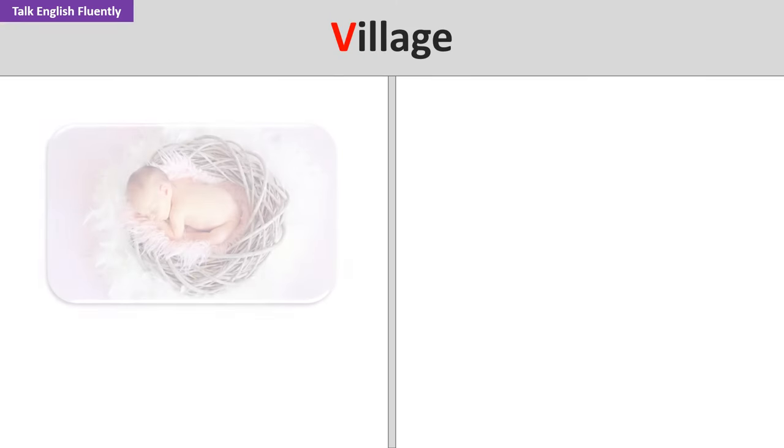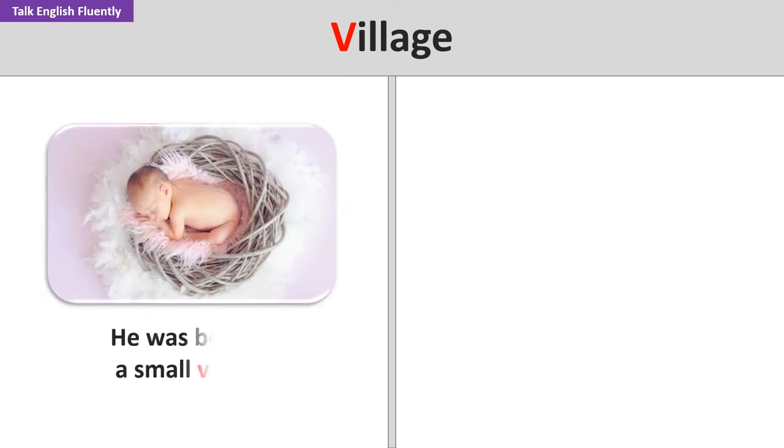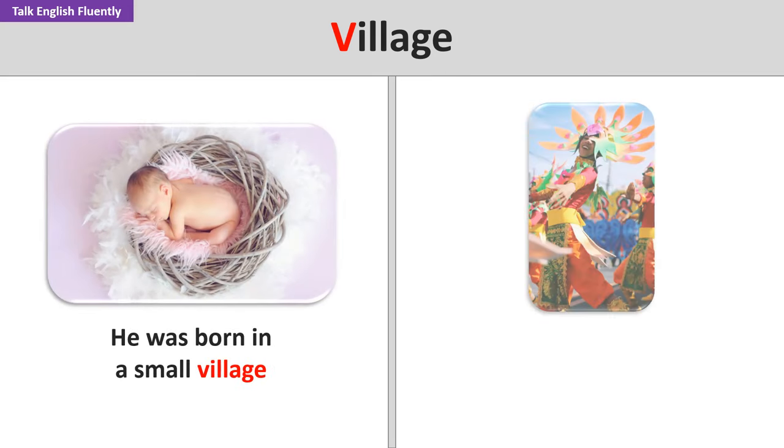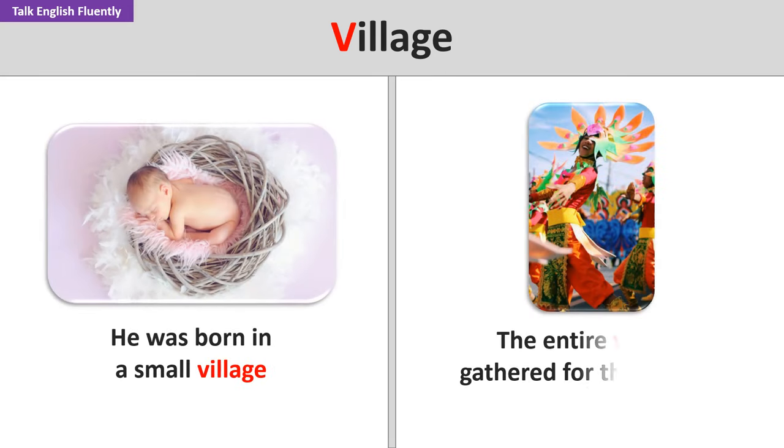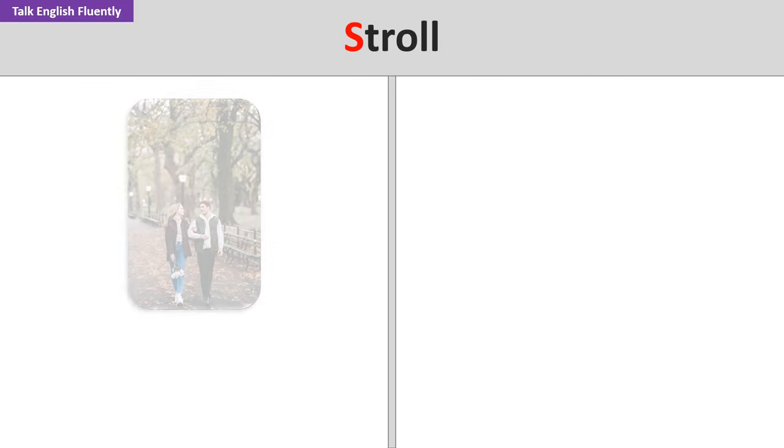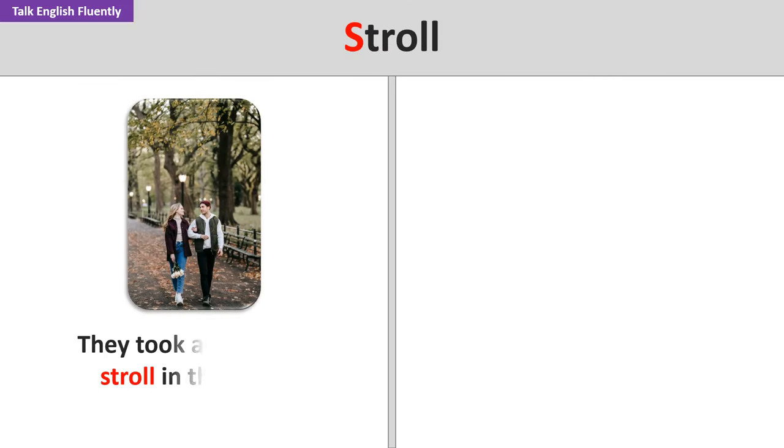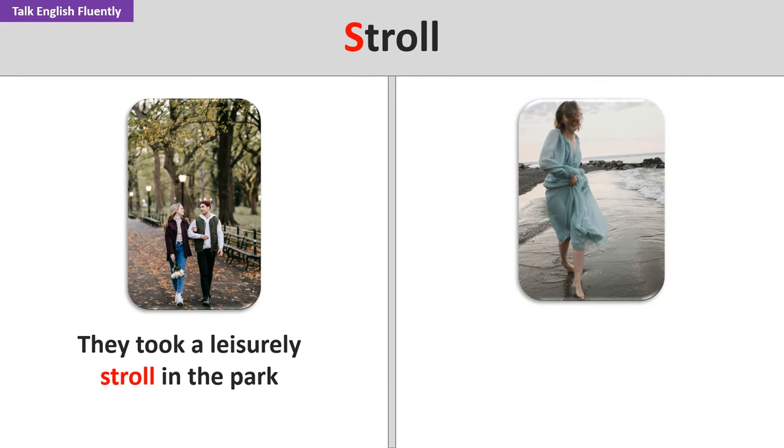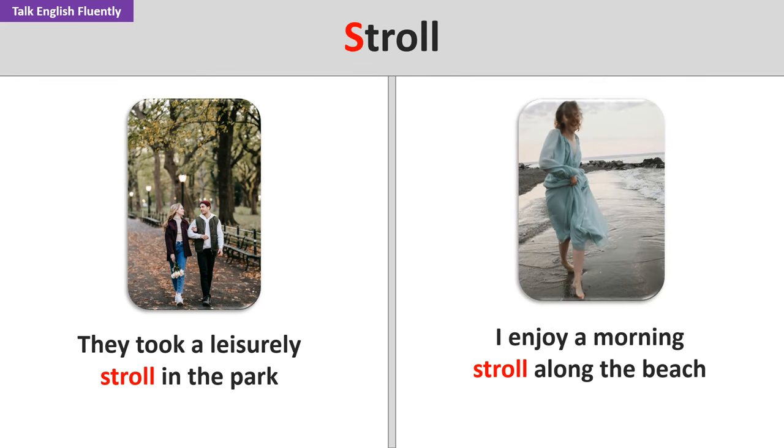Village. He was born in a small village. The entire village gathered for the festival. Stroll. They took a leisurely stroll in the park. I enjoy a morning stroll along the beach.